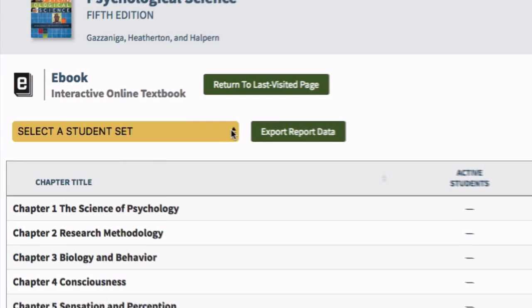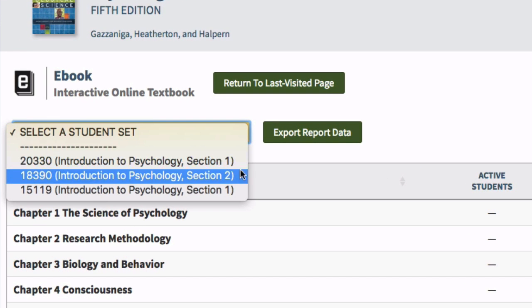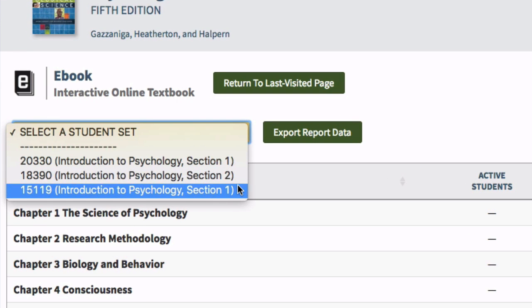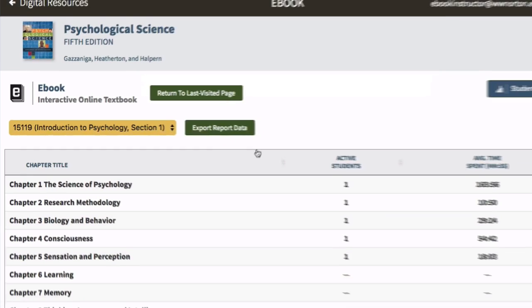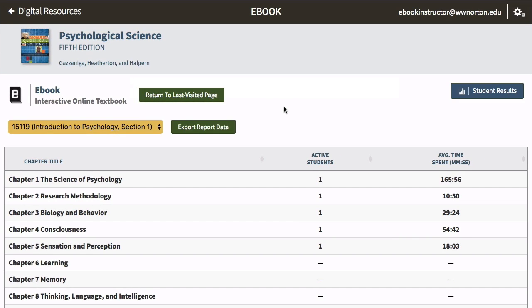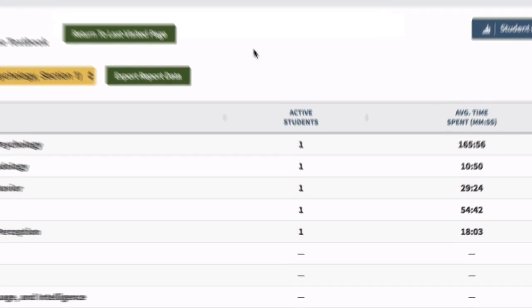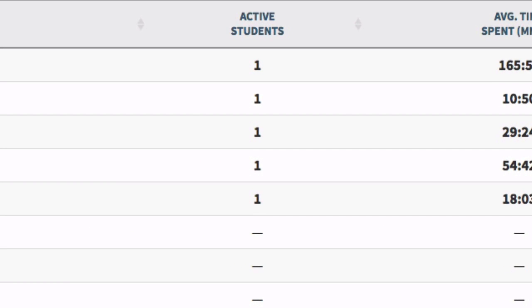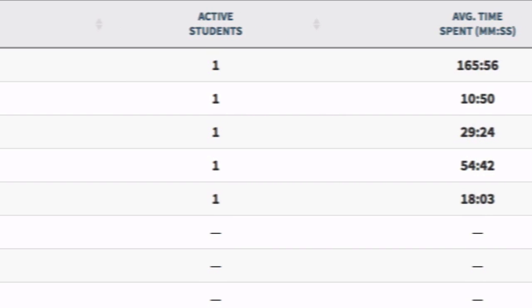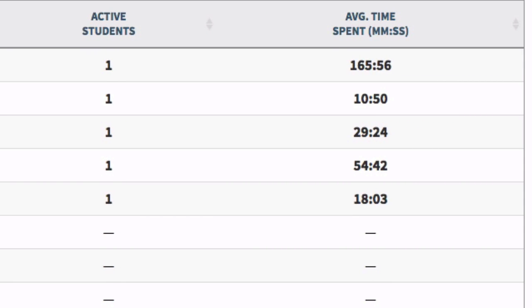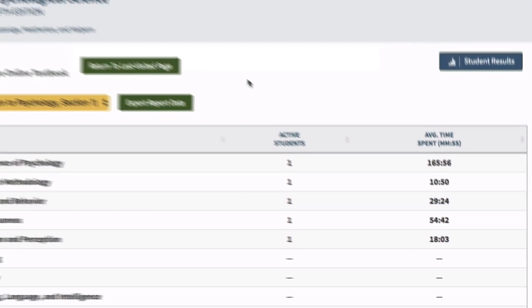To view student activity, select the relevant student set from the Select a Student Set drop-down menu on the left side of the page. For each chapter, you'll see the number of students who have accessed the chapter and the average time spent by students in each chapter.